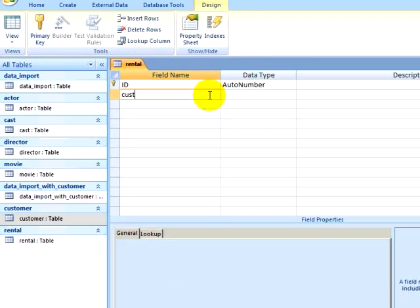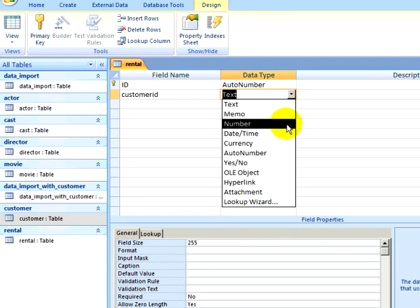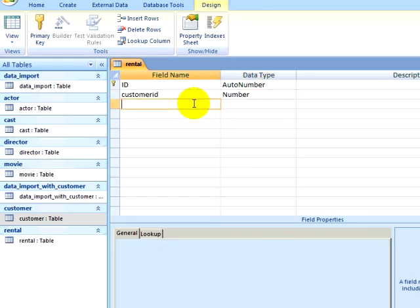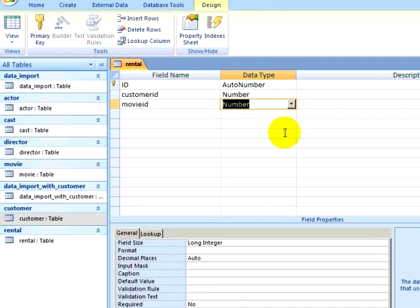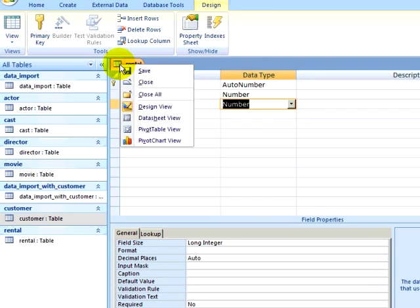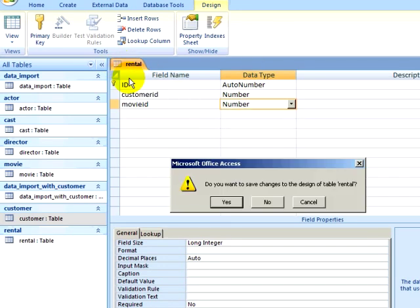In this table, I am going to create a field for Customer ID. I will make this a Number field. I will also create a field for Movie ID, making this a Number field as well. I will close my table, saving the changes.